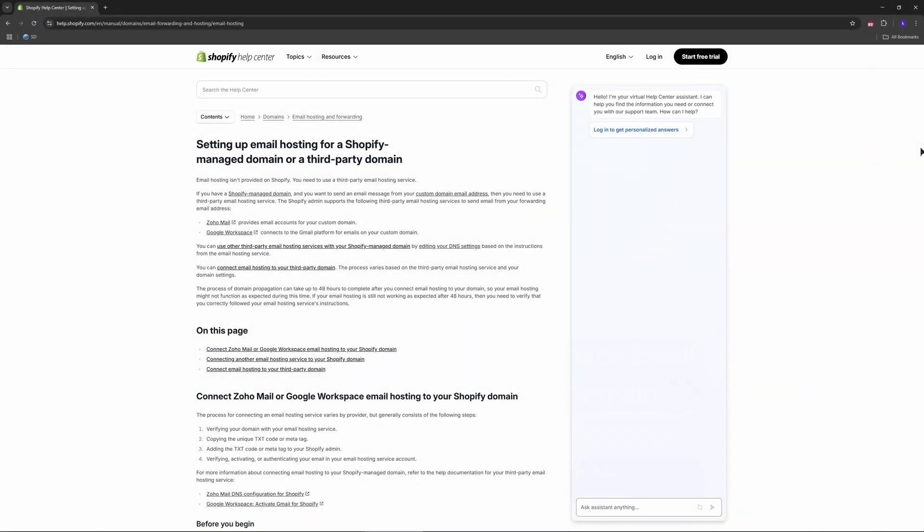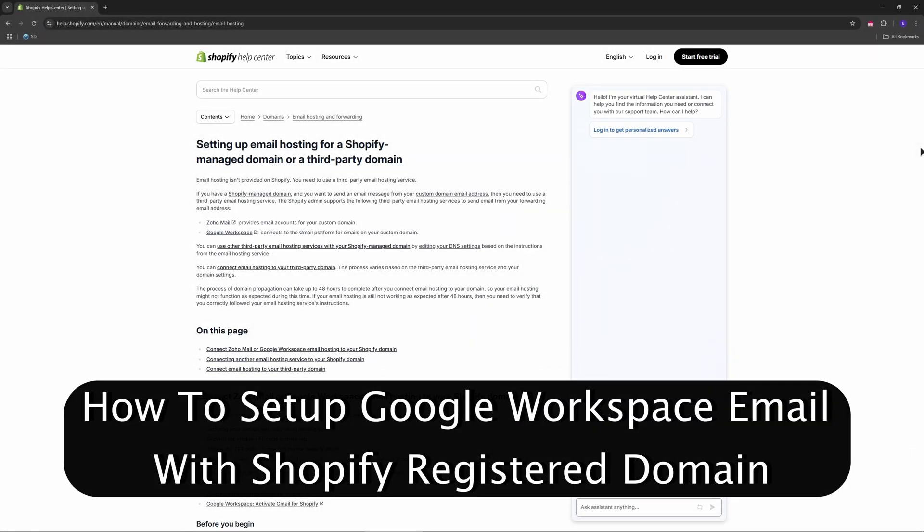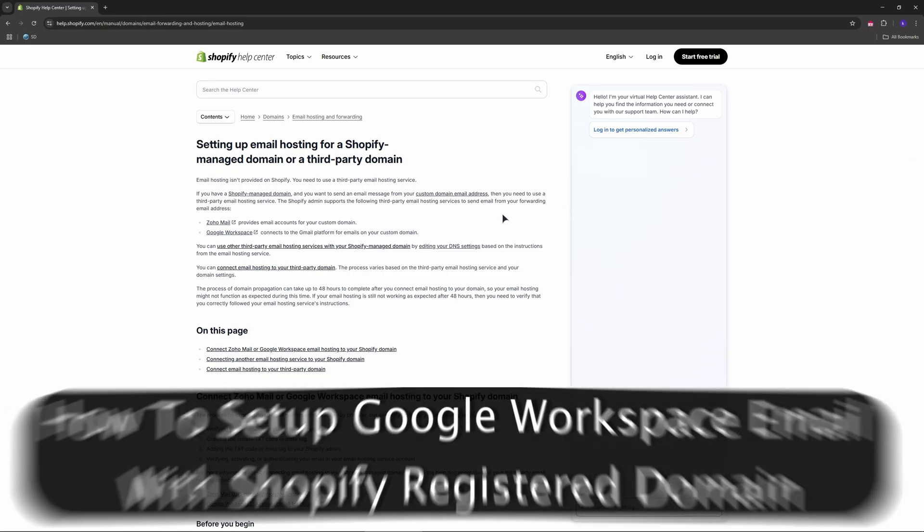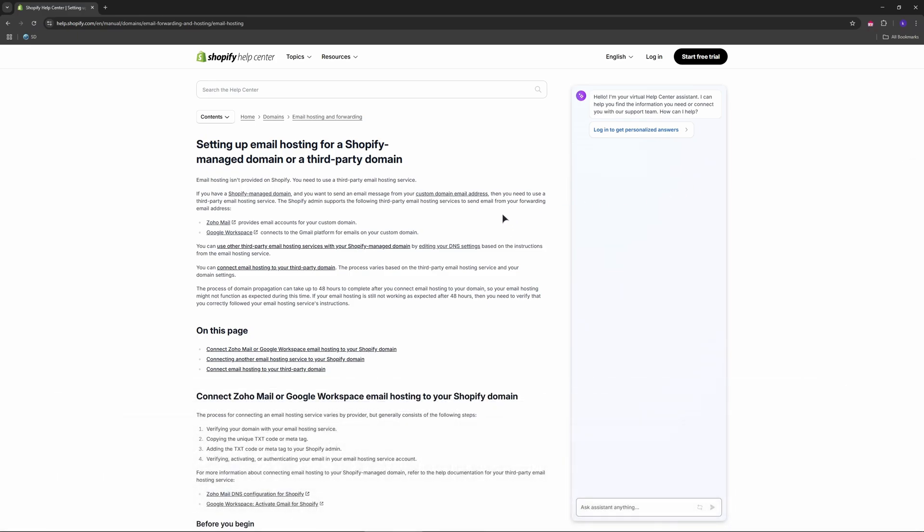Hello everyone, welcome to the channel. If you've registered your domain through Shopify and want to set up Google Workspace email, you will need to configure your domain's DNS settings to work with Google's email service. Here's a step-by-step guide.